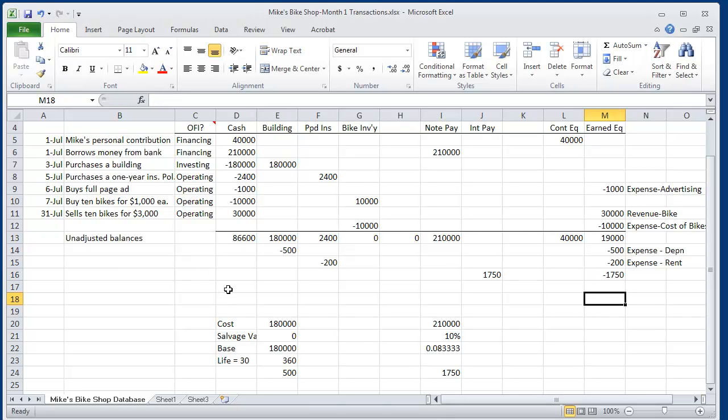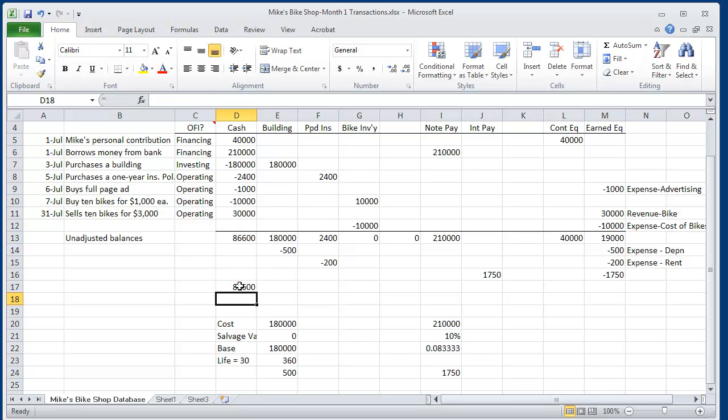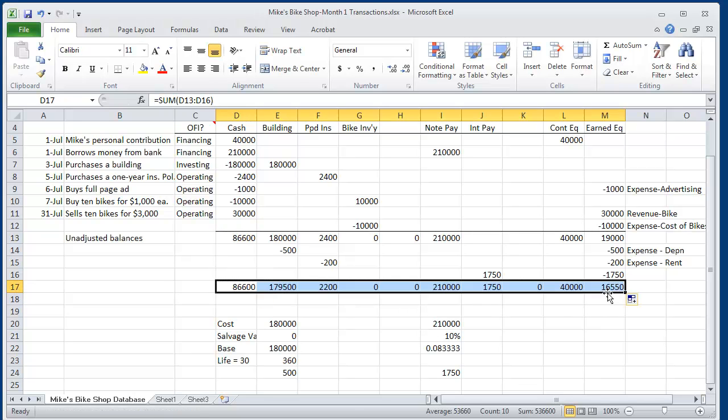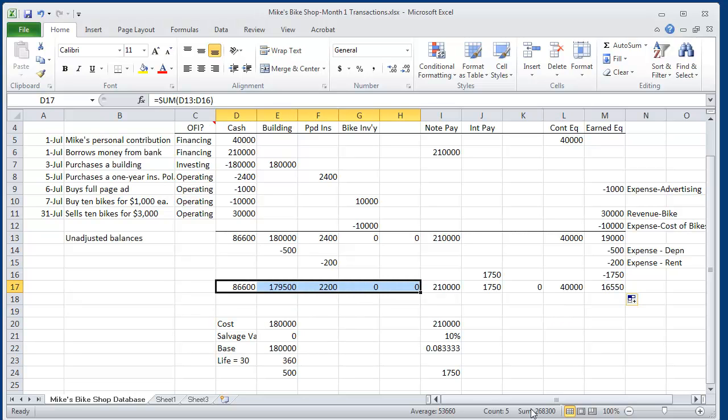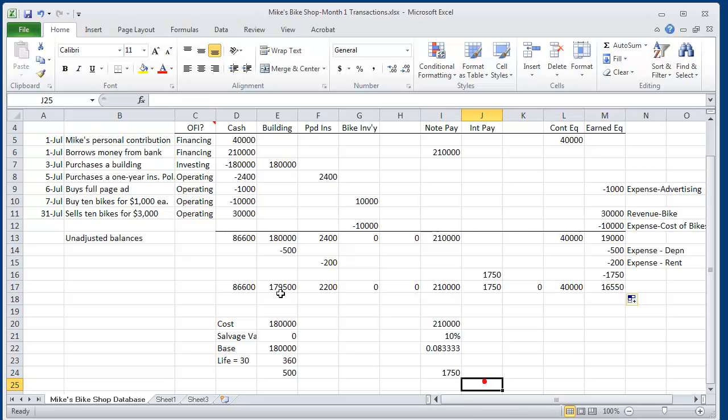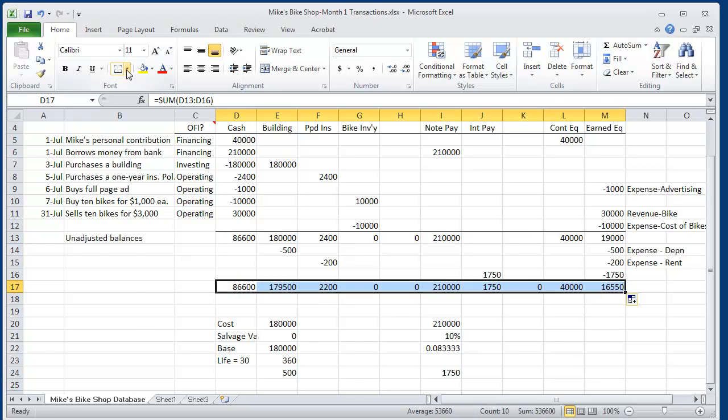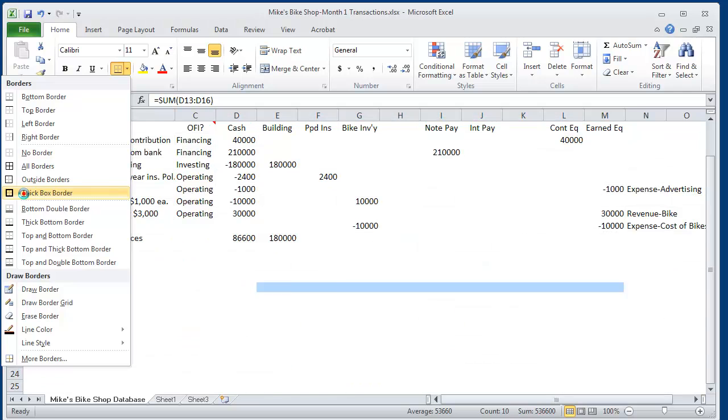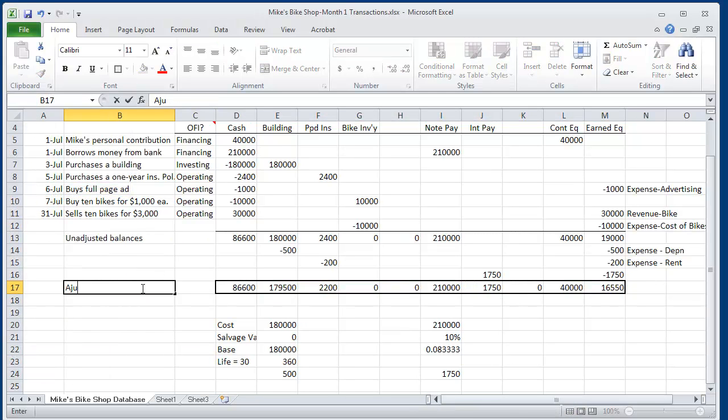After making all adjusting entries, we see that Mike now has balances in cash still of $86,600. And we can use the drag and fill command here for Excel. And we should be able to see that all of his assets right here, $268,300, should equal the sum of his liabilities and equity, which is $268,300. So let's make a nice dark box around that.